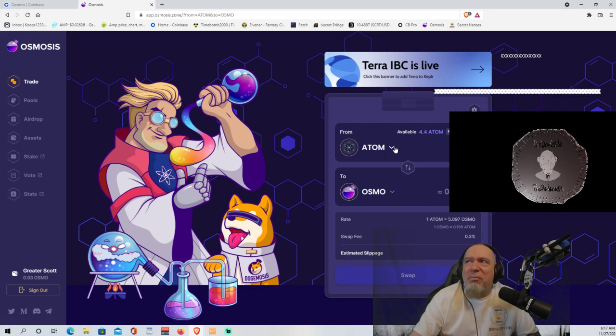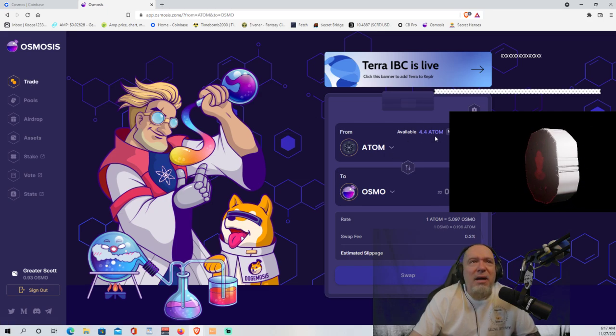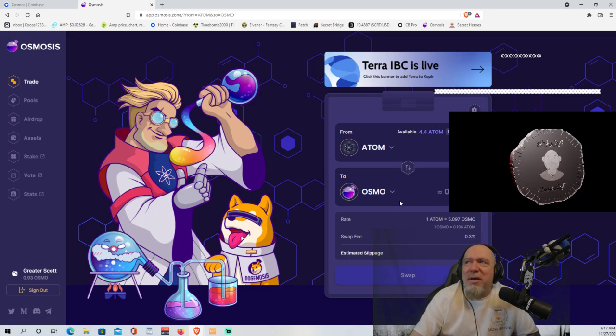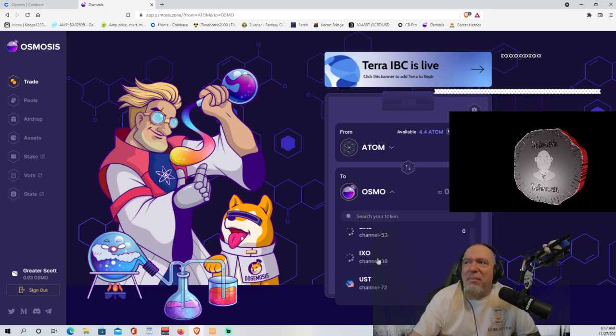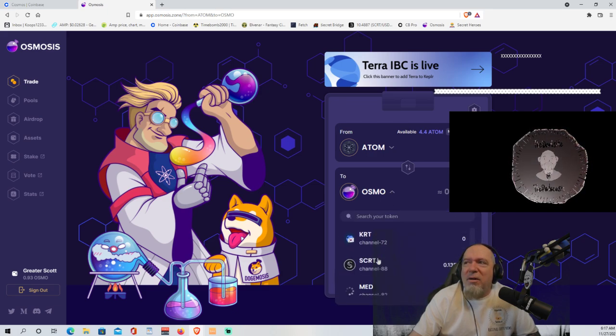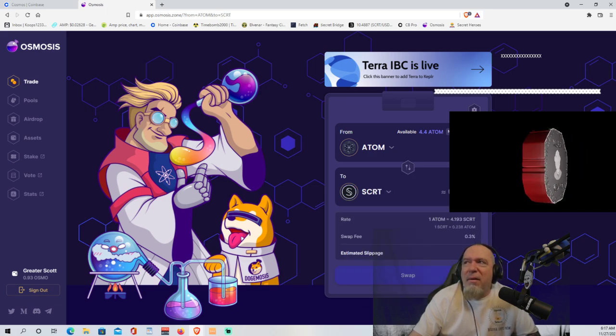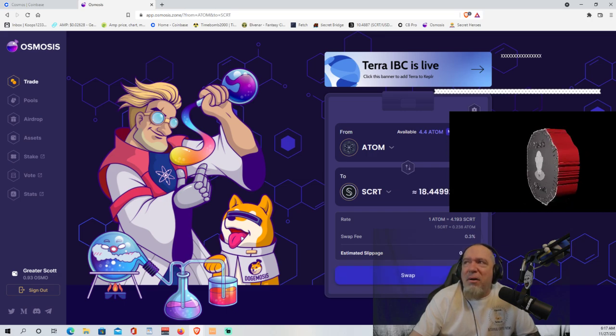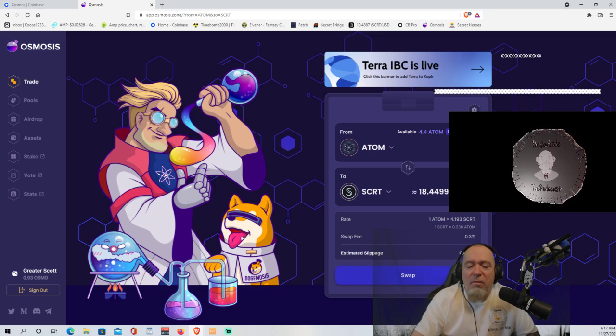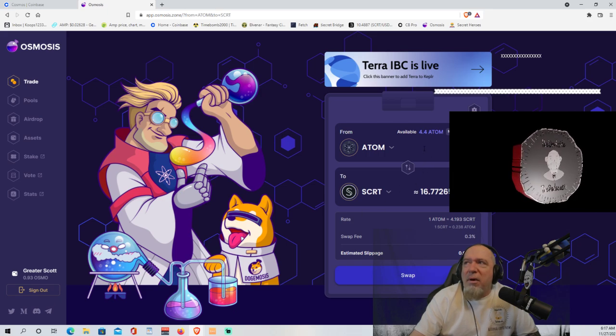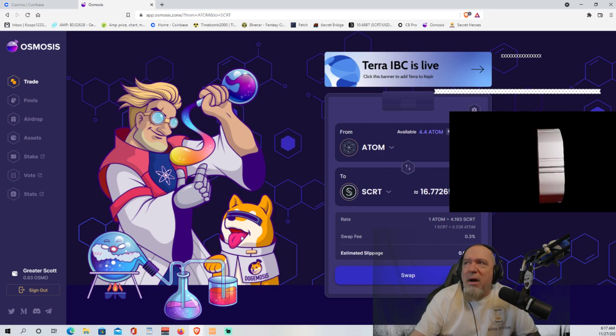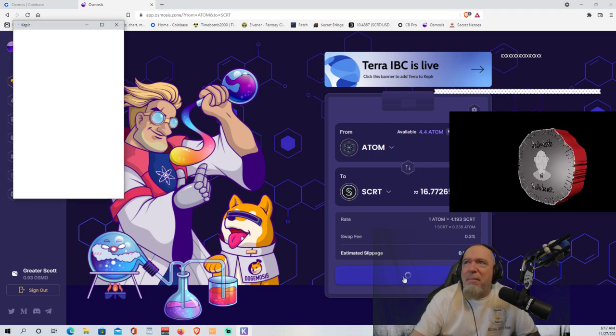So now that we have our Atom from our wallet onto the bridge, now we're going to swap it. So we're going to go with Atom. You can see my available balance right there. And we're going to trade this Atom for Secret. And let's see, max, but we'll call it 4 even. So we're going to swap 4 Atom for 16.7 Secret. We're going to swap.